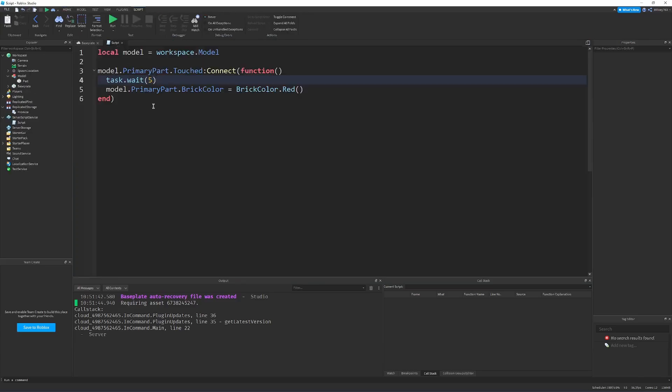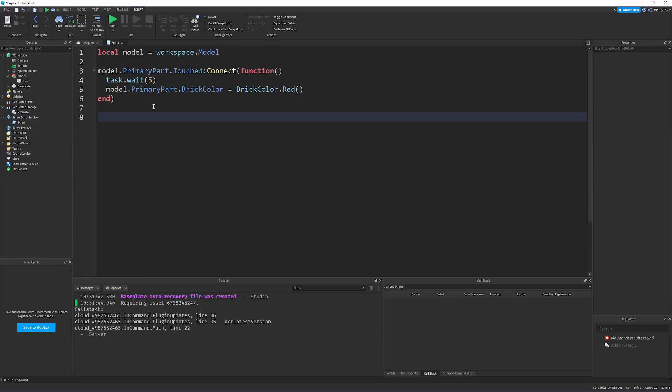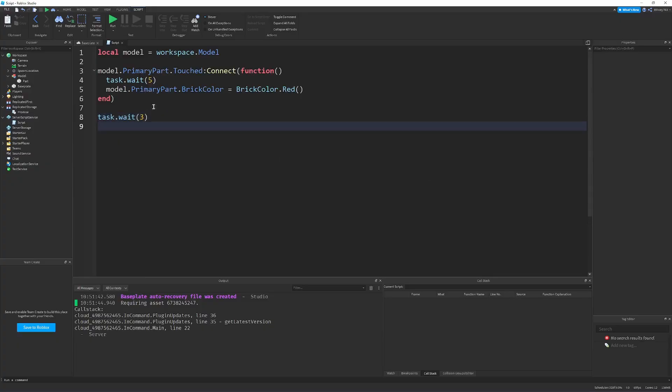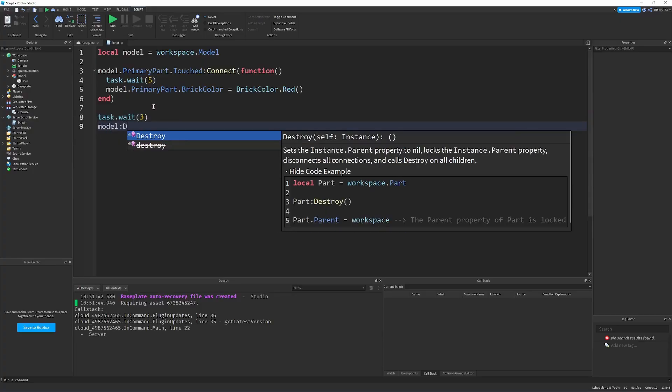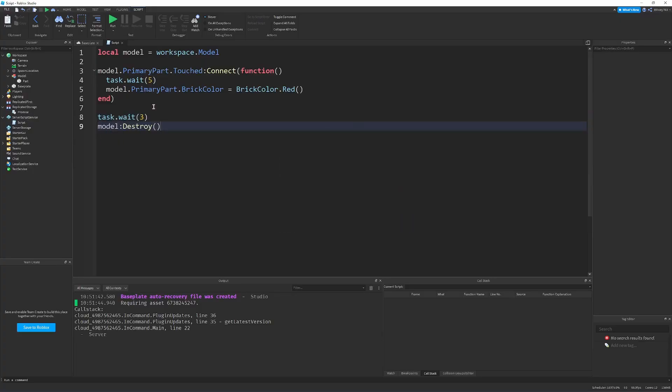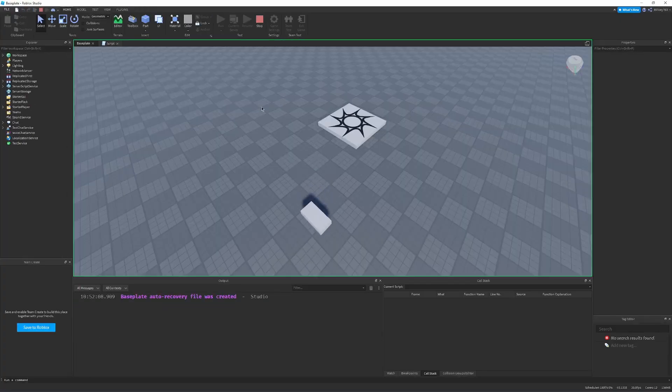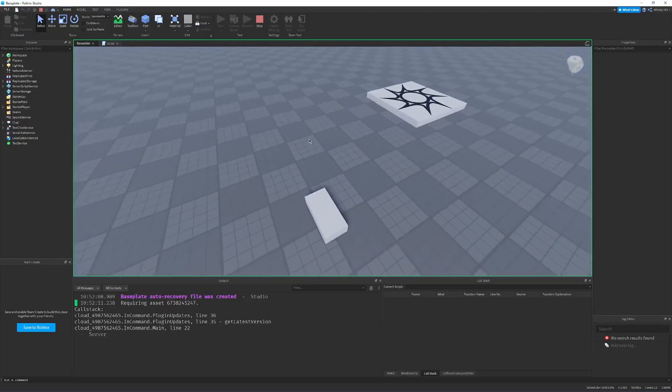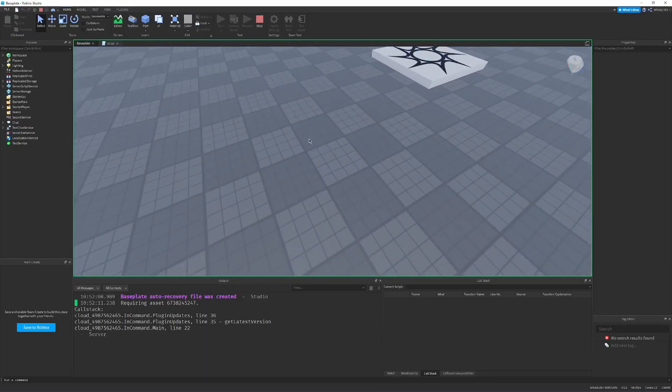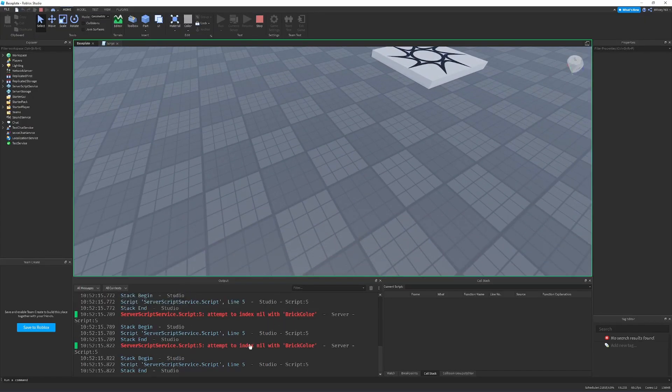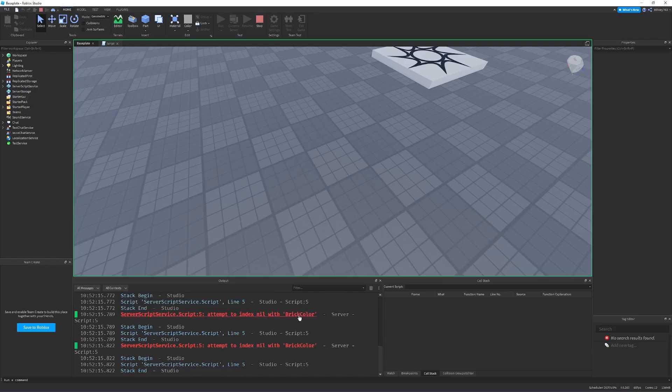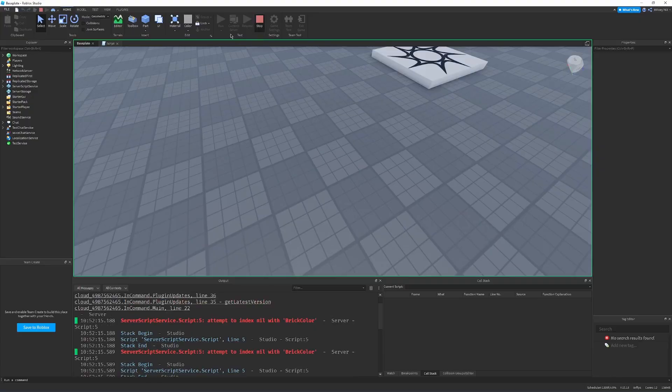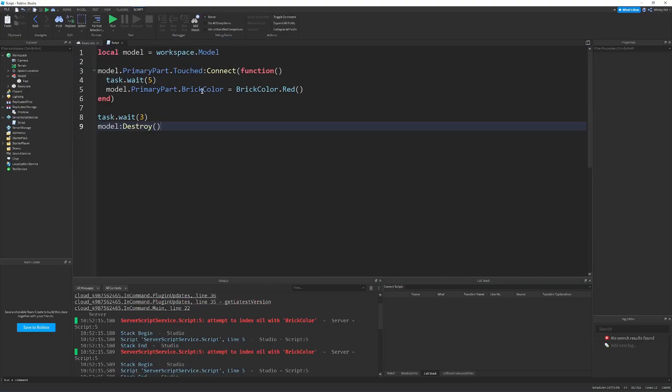But what if something happens, let's say our car has health or something, and it gets destroyed, while it's in the process of changing its color for some reason or another? So let's just implement that. So we wait a couple seconds, and then we say model destroy. If we wait a couple seconds, it gets destroyed. And then what happens when you change the color? Oh, look at that. It errors. So what's happening is it's trying to access the primary part, but the primary part doesn't exist.